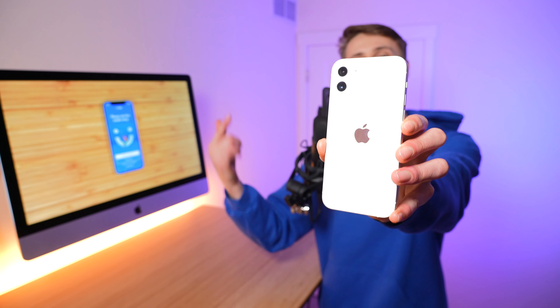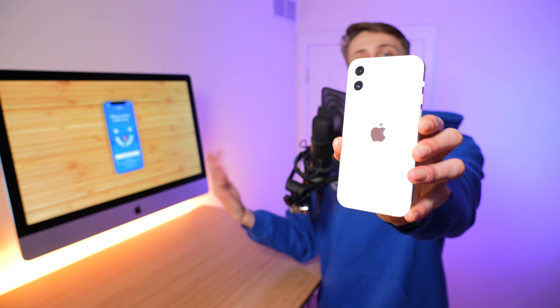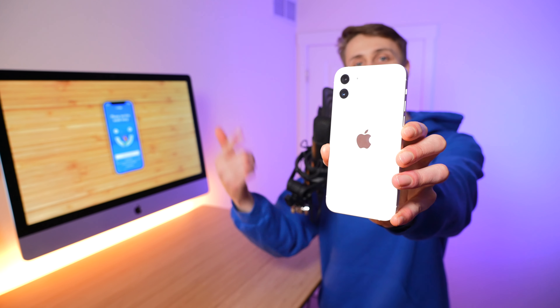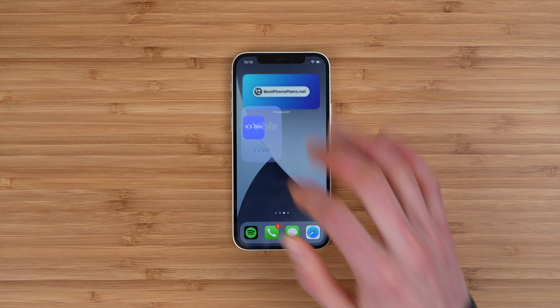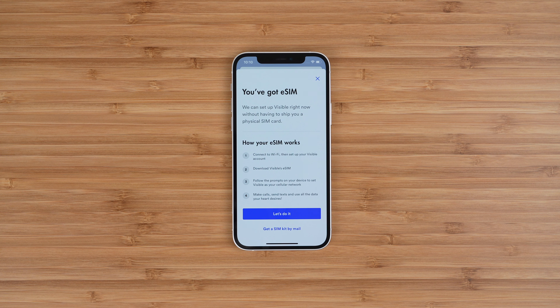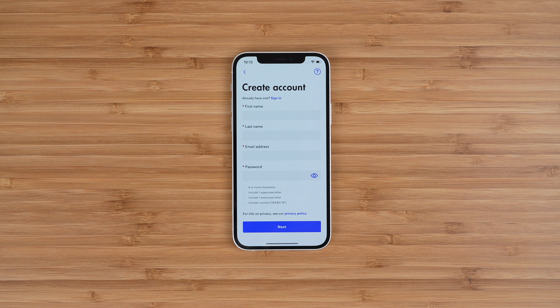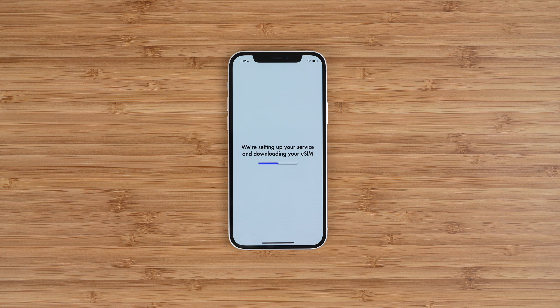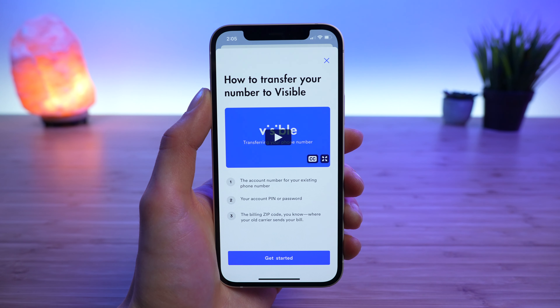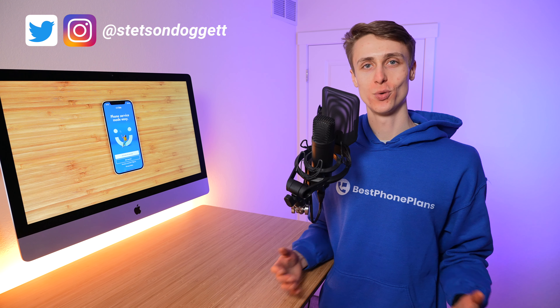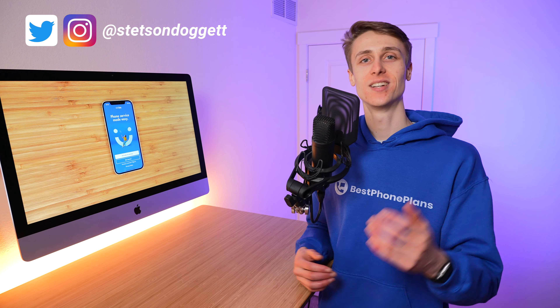Visible recently launched support for eSIM on iPhone. This lets you activate the embedded SIM card on your iPhone, and it's one of the best ways to try out the Visible service before committing to their plan. In this video, I'm covering the four-step activation process, including downloading the Visible application and making sure your device is compatible, creating your Visible account, downloading your eSIM profile, and transferring your number once you've confirmed Visible works for you. I'll also be covering troubleshooting steps if you run into issues. With that said, let's get into it.